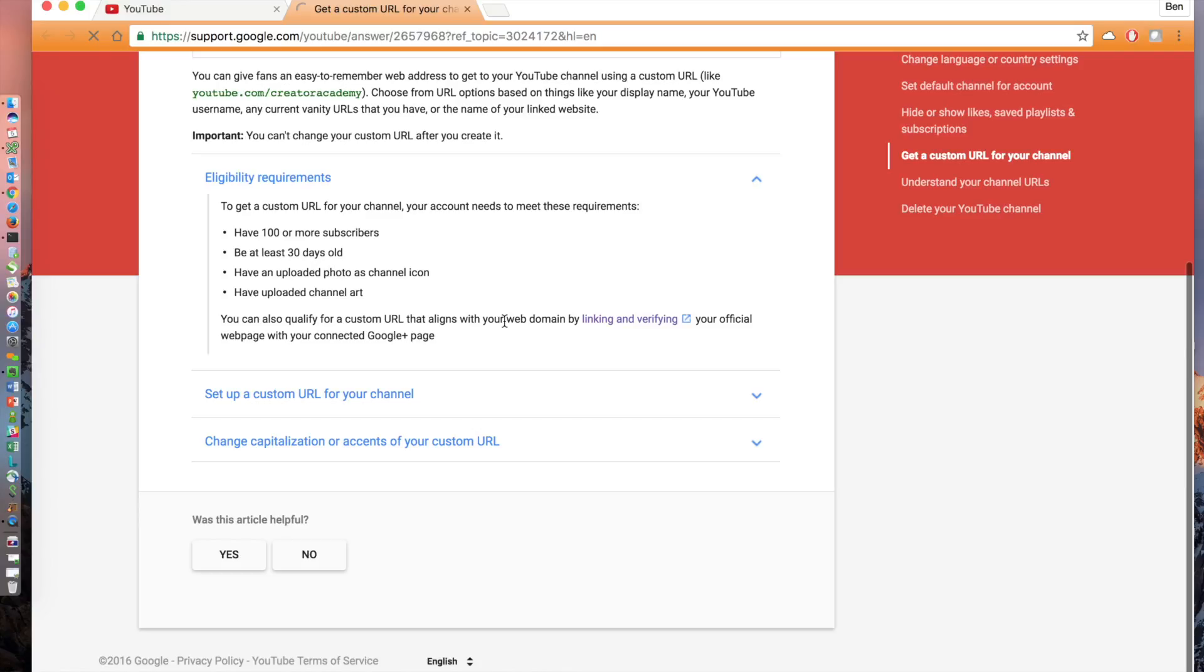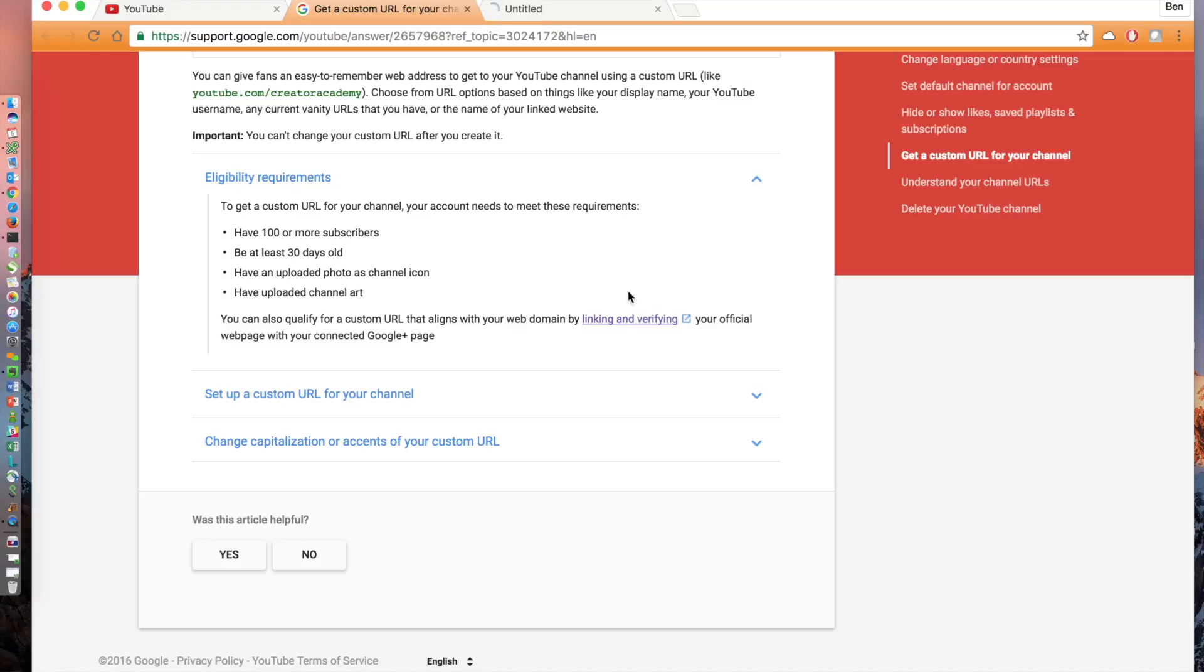Check out the last sentence underneath that. You can also qualify for a custom URL that aligns with your web domain by linking and verifying your official web page with your connected Google Plus page. Bingo! That's what we want. Click on the linking and verifying link.